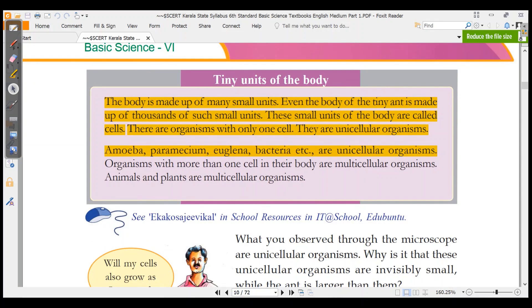For example of unicellular organisms, here are some examples: Amoeba, Paramecium, Euglena, Bacteria.